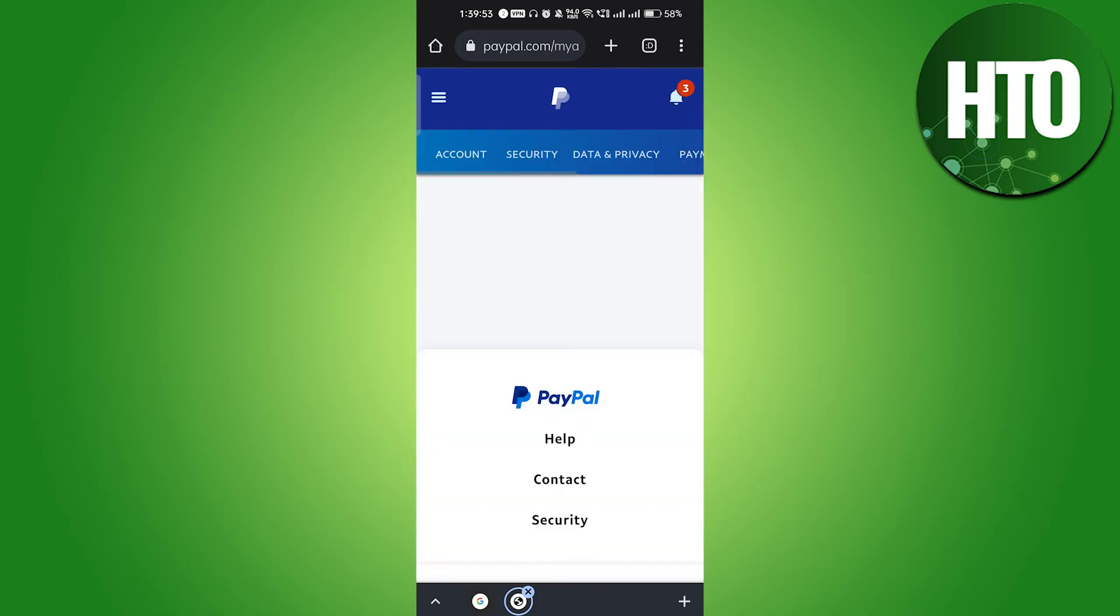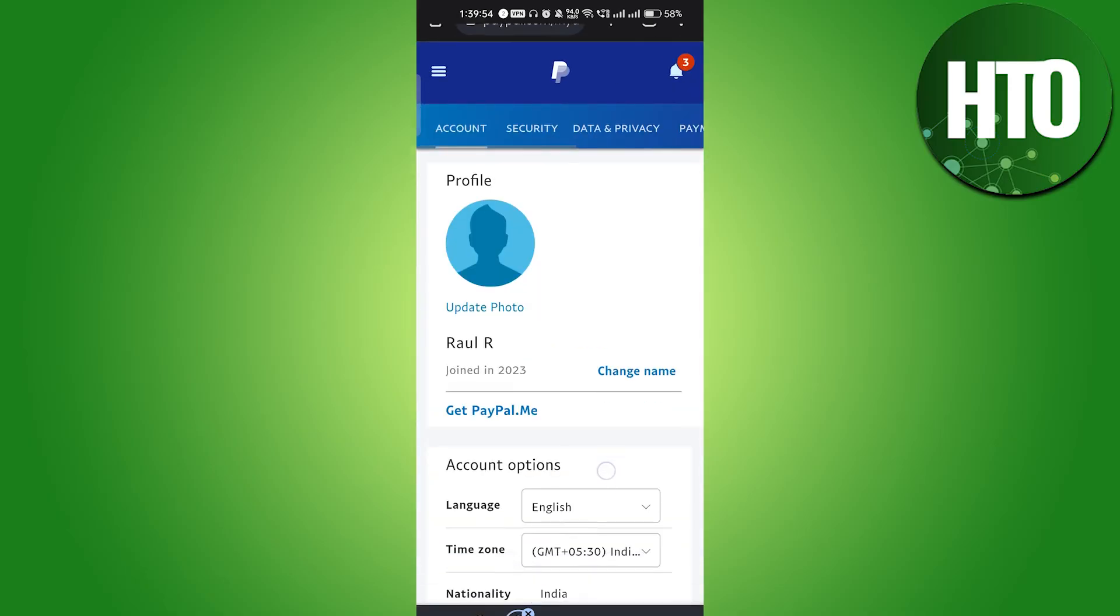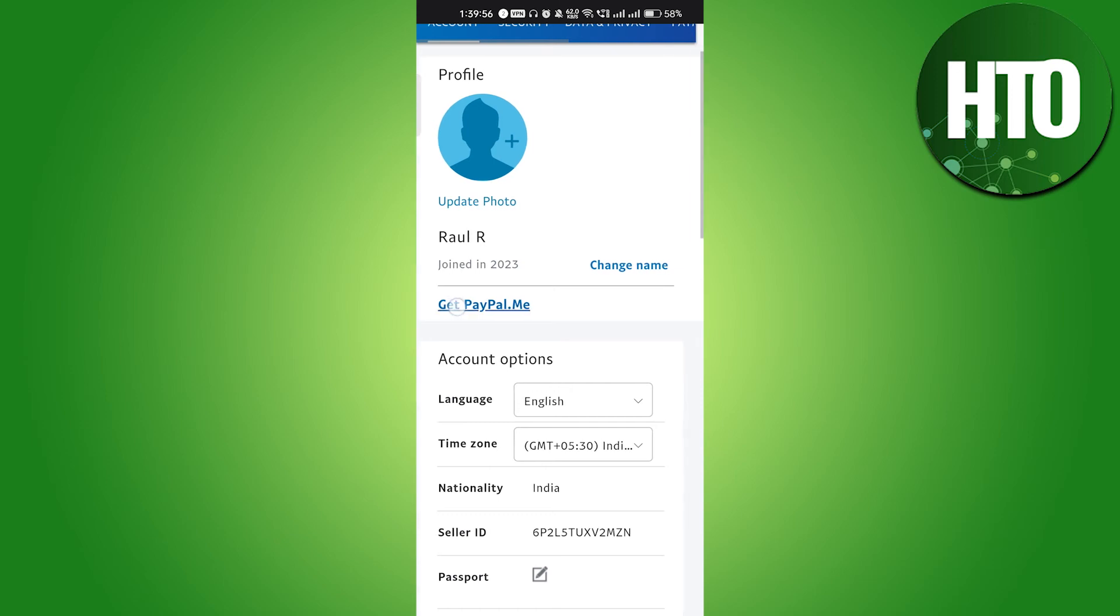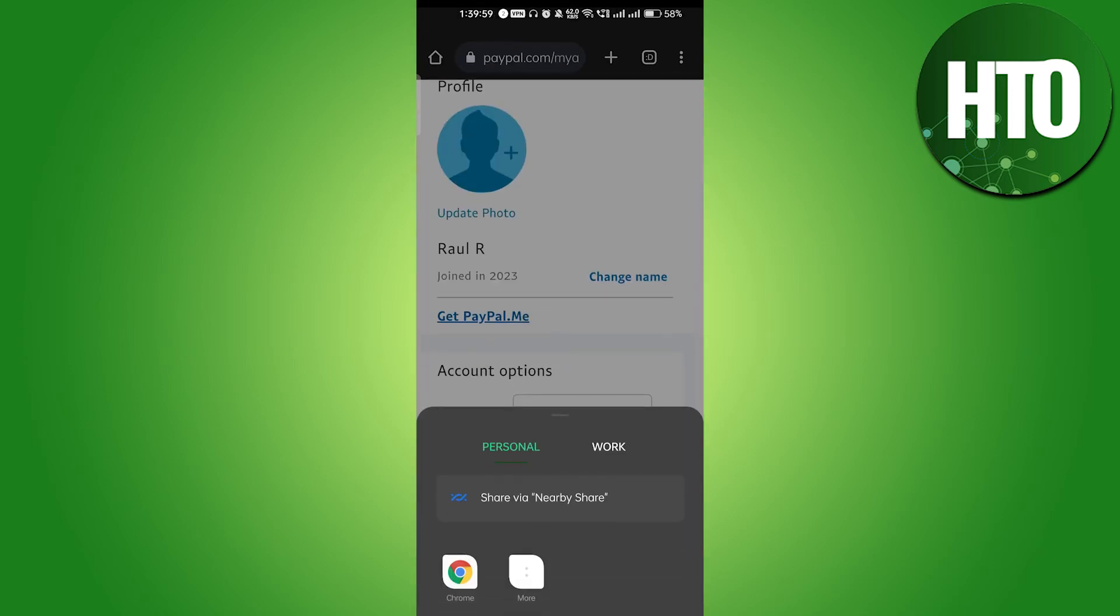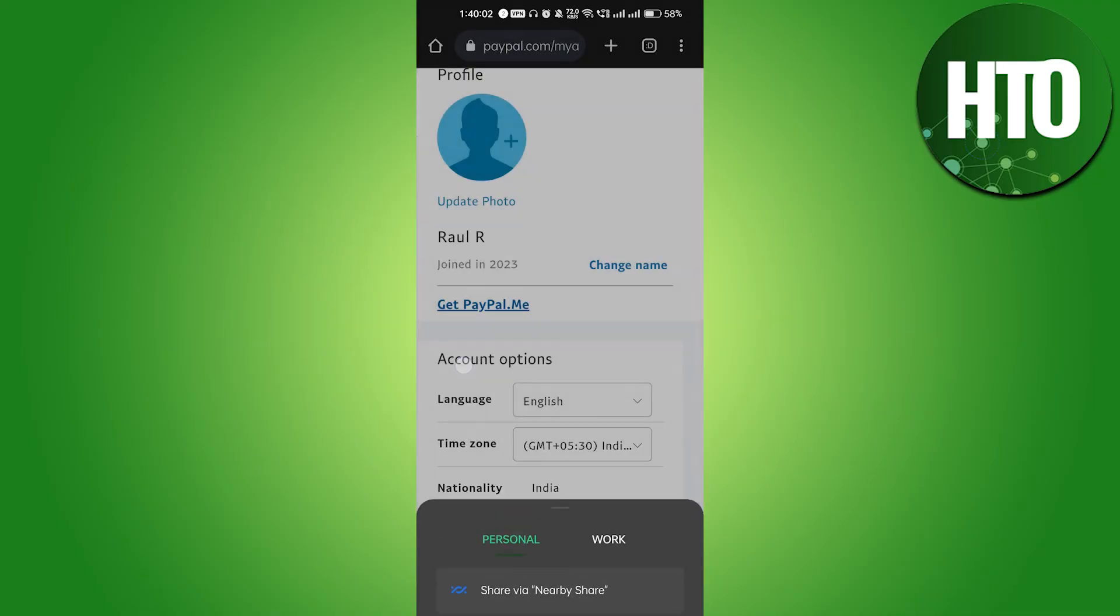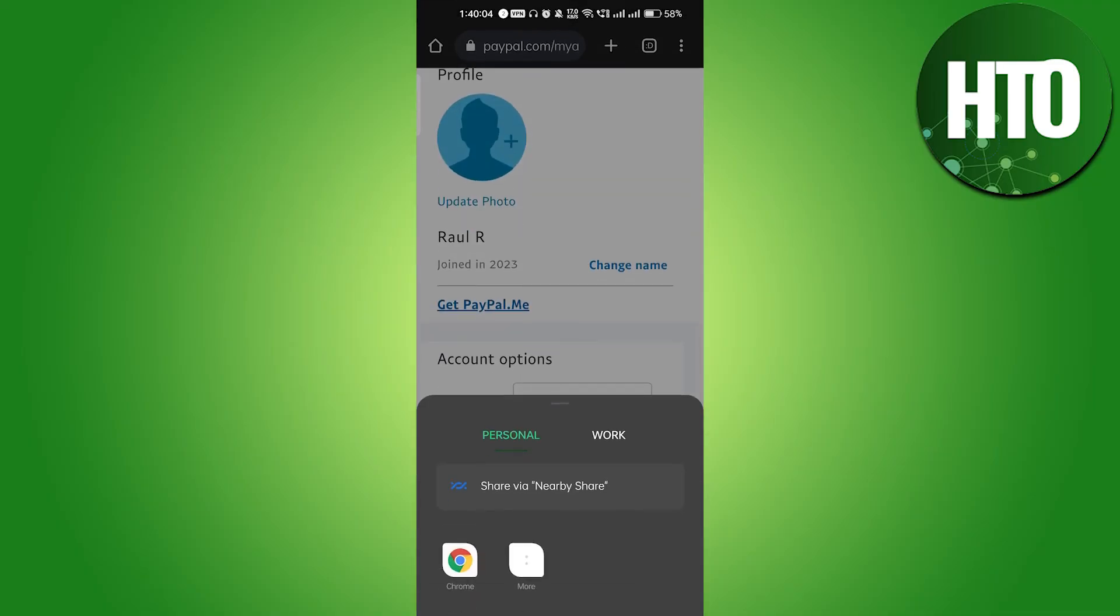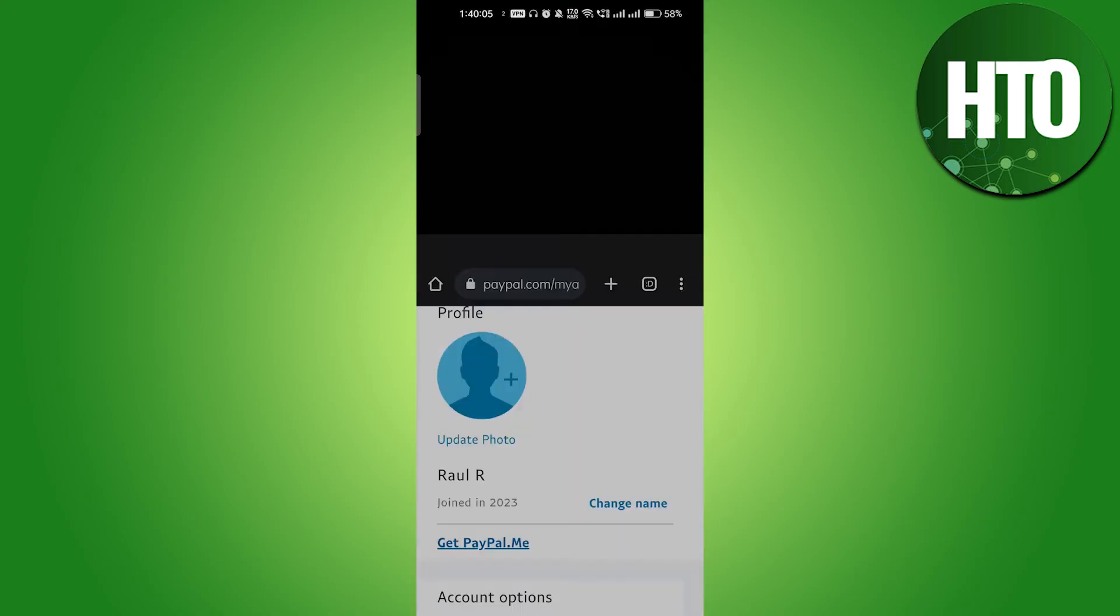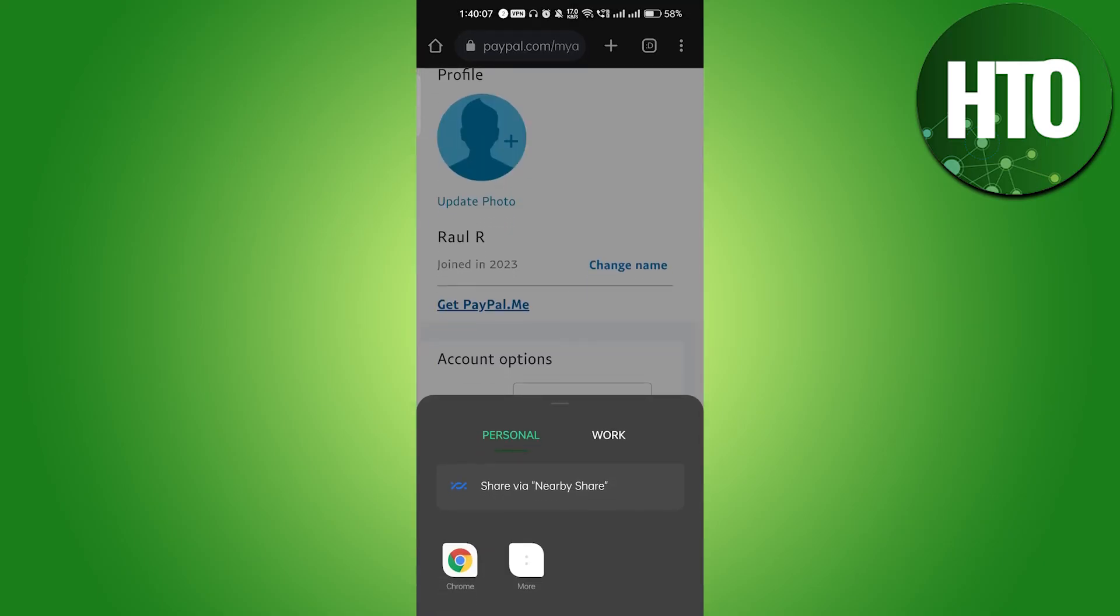In your profile, click on Get PayPal.me. Here you will be able to set it up. If you click on Get PayPal.me, you will be redirected and after that you will be able to send a payment link. That's really easy.